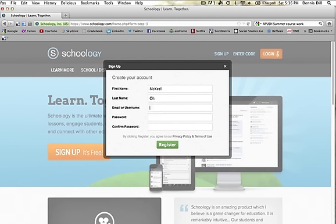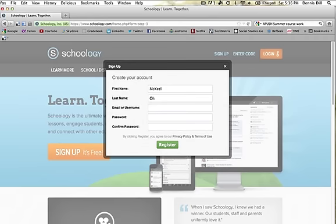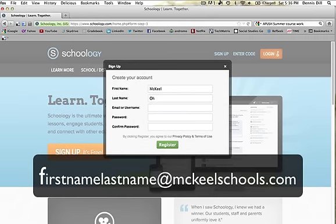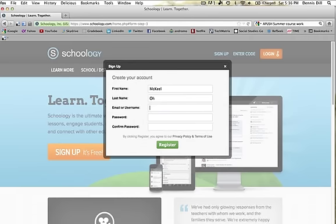For the username, you will use your school email address, which is your first and last name, followed by at McKeelSchools.com. For instructional purposes, I'm going to use McKeel O's email address.